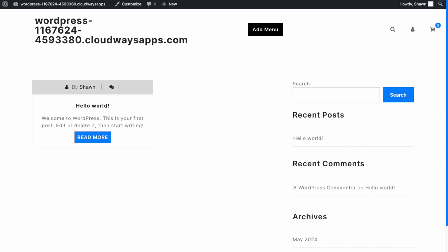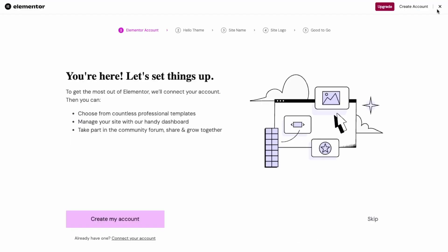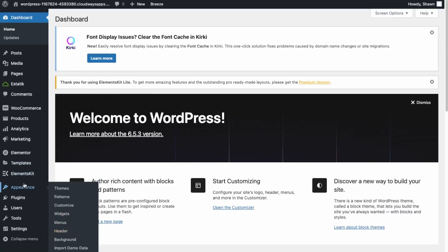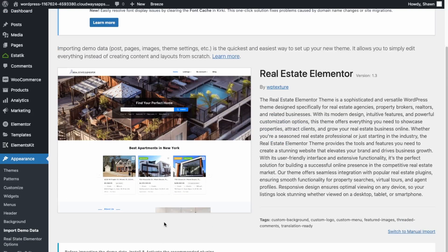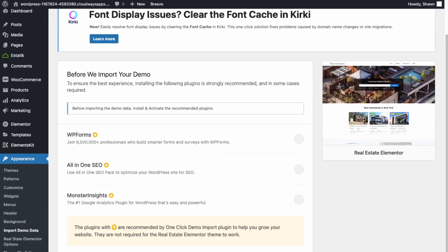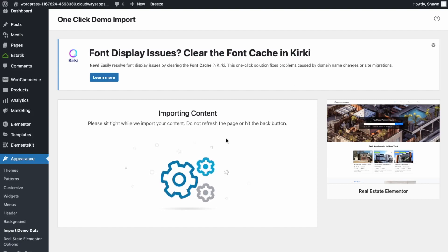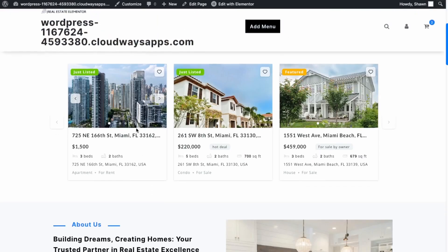We still need to import the demo data, so let's just do that. Back in the dashboard, you can exit the plugin prompts and then go into Appearances and Import Demo Data. Click to import this data, then continue and import. Now it's going to import the demo content.